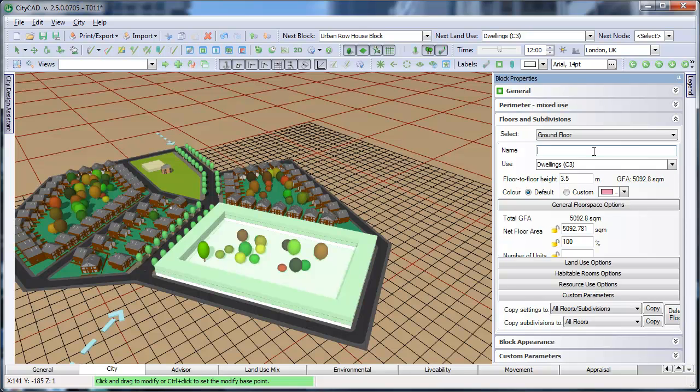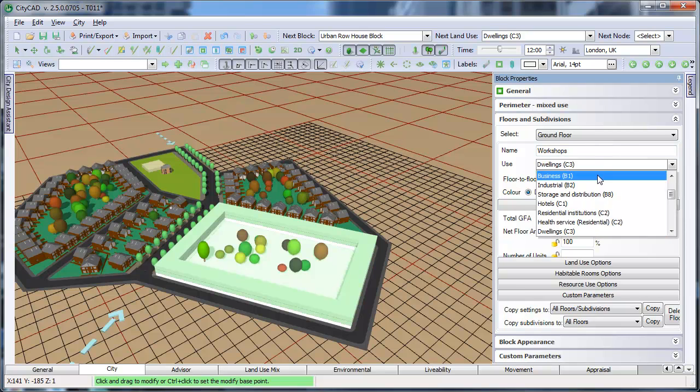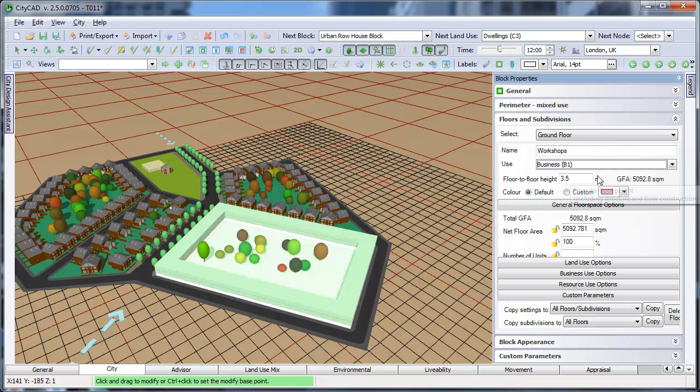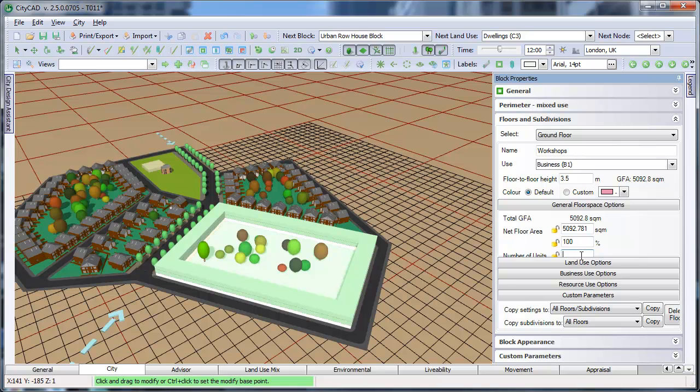You can give each floor or subdivision a name, and can select from the available land uses. The options below change depending on which land use you have chosen.